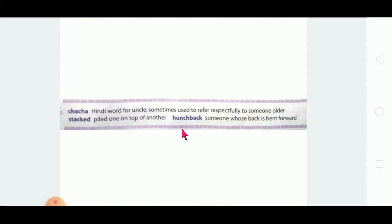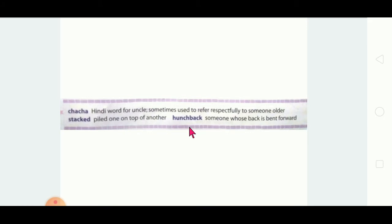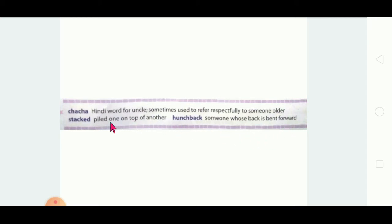The third word is 'hunchback' — someone whose back is bent forward. You may have seen your great-grandmother or great-grandfather, who are very old and used to bend a little forward and walk. That is called a hunchback.